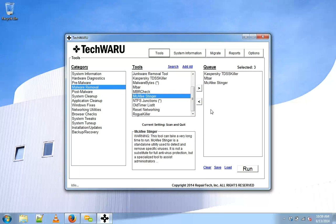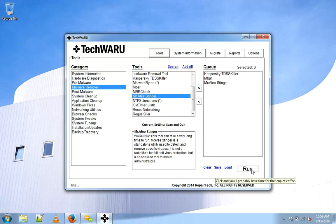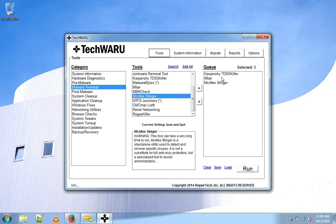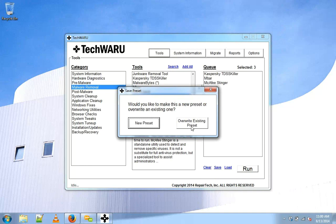And so now we can simply run this queue and we will be able to start that process of TDSS killer, MBAR, and McAfee Stinger. Now if we want to adjust these we can either save and overwrite an existing preset or load up a new one.